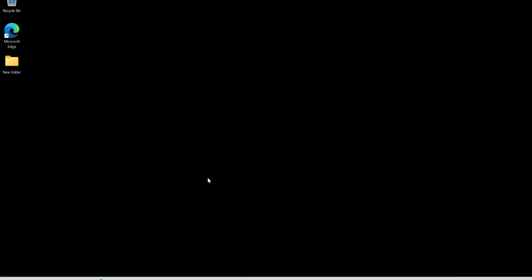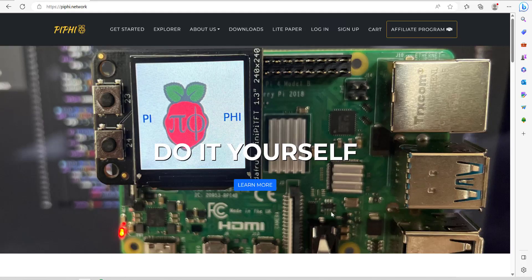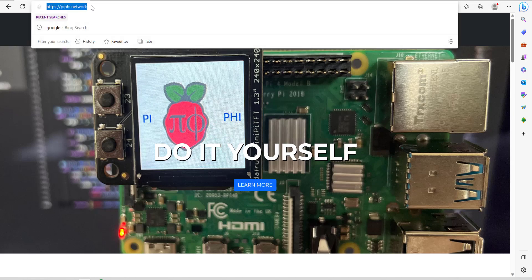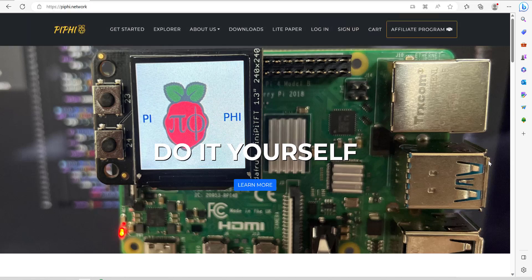Okay so now we're ready for the second part of the video. I've just done a remote desktop to the Baucon mini PC and it's got Windows 11 already installed on it so we're gonna go ahead and go to the PiFi website and download the software. That's the address at the top that you need to go to and we're going to go to the downloads menu at the top.